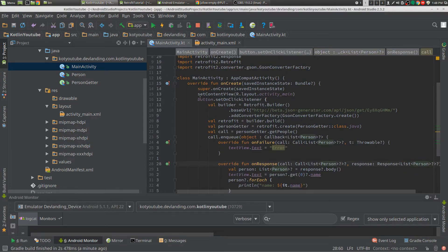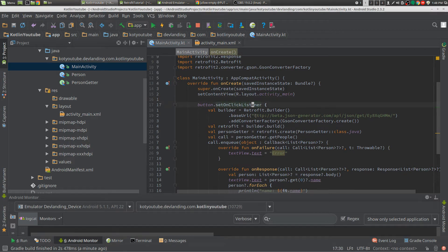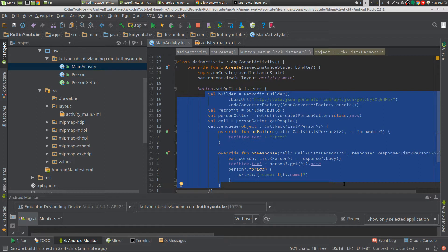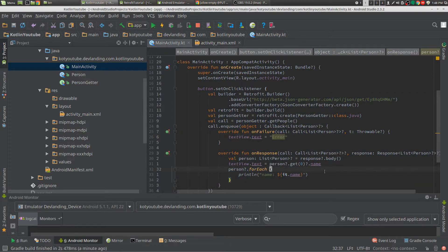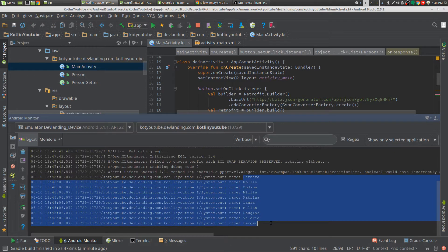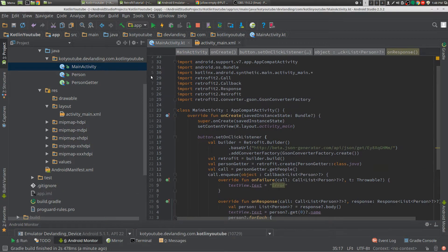Our code here is a little messy, but we have a click listener and we're sending a network request, we're getting a network request back. And then if it's a fail, we set the text to error; if it's correct, we set the text and then we print out all the names. And that's it — we're just going to convert that to model view presenter.